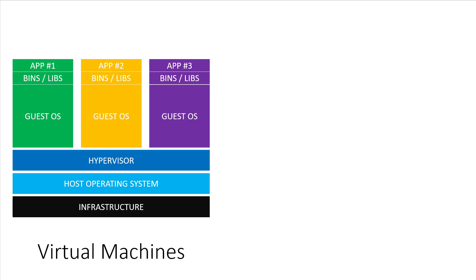Finally, we have our application. This is the source code for whatever awesome application you've built. If you want each app to be isolated, you would need to run each one inside of its own guest OS. So, that's the story of running virtual machines on a server.